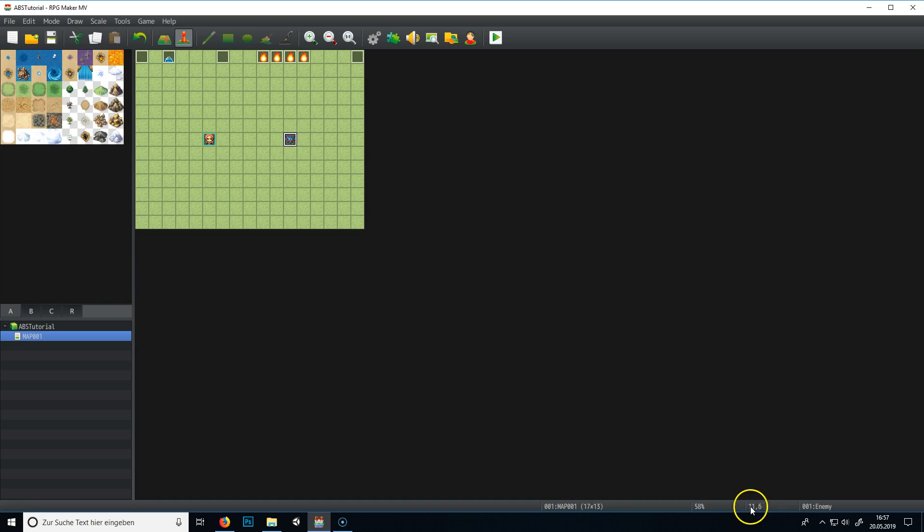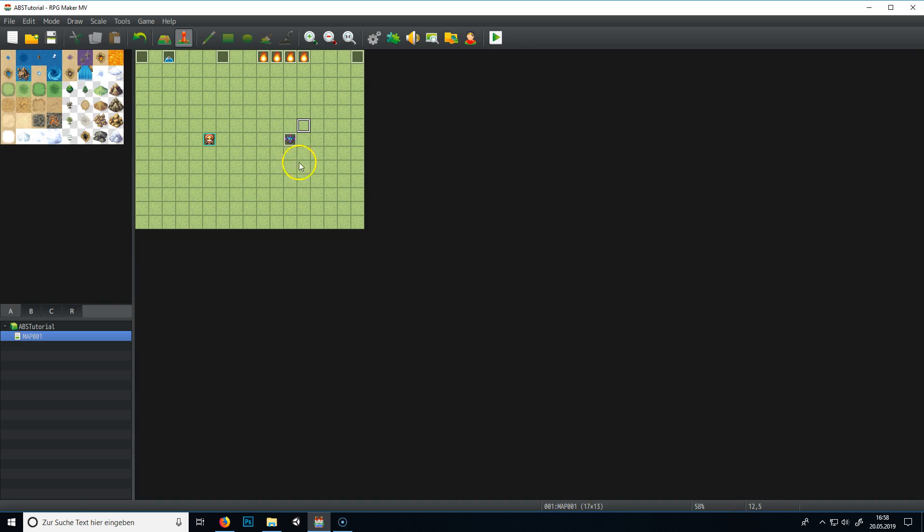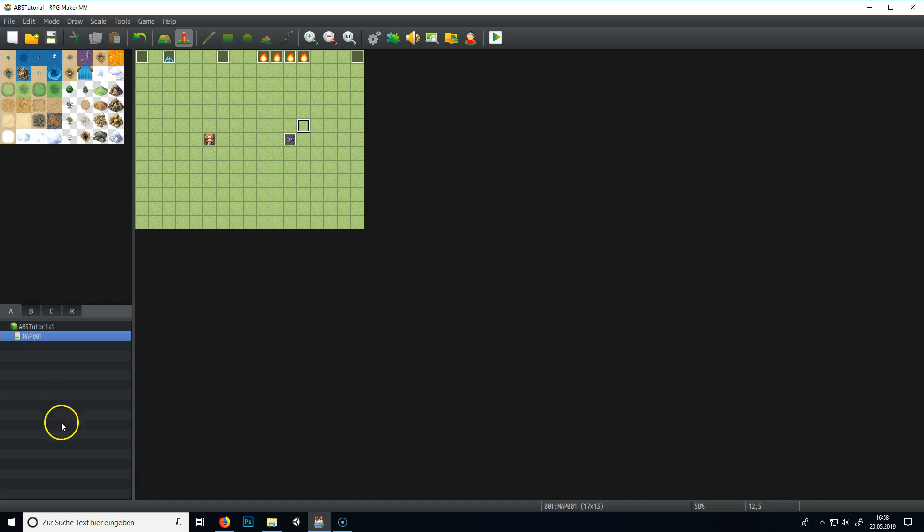And here is 12,5. So you need to if you for example want to spawn a flame here. You need to add one on the X position. And subtract one on the Y position. And then you get this position. Yeah, but I don't want to talk anymore. It's long enough. And thank you for watching. And have fun with this little system.